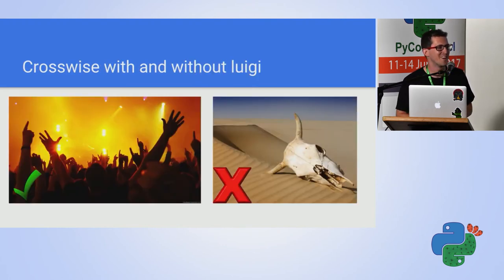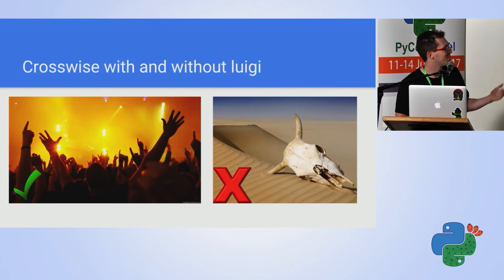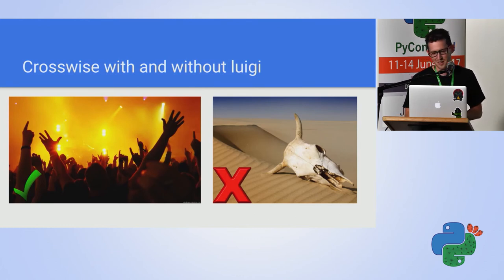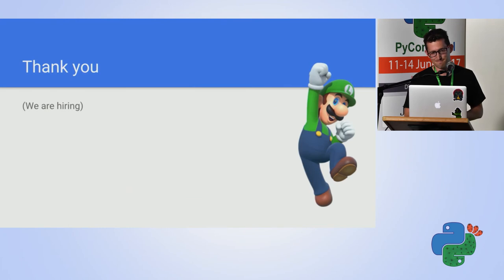And you cannot finish a presentation about any technology without showing how our life are better now than as if it was before. That's it. Thank you.